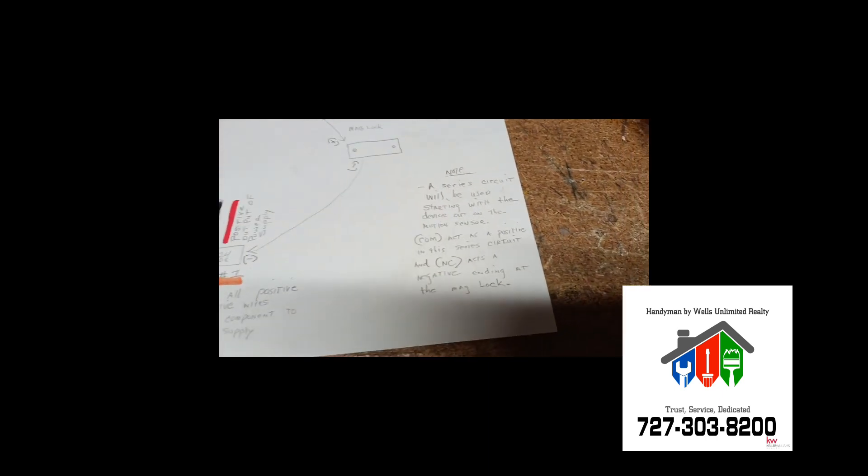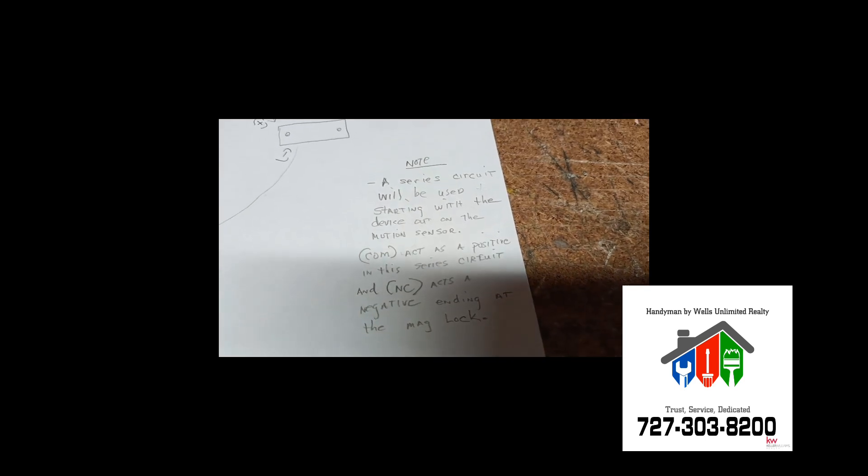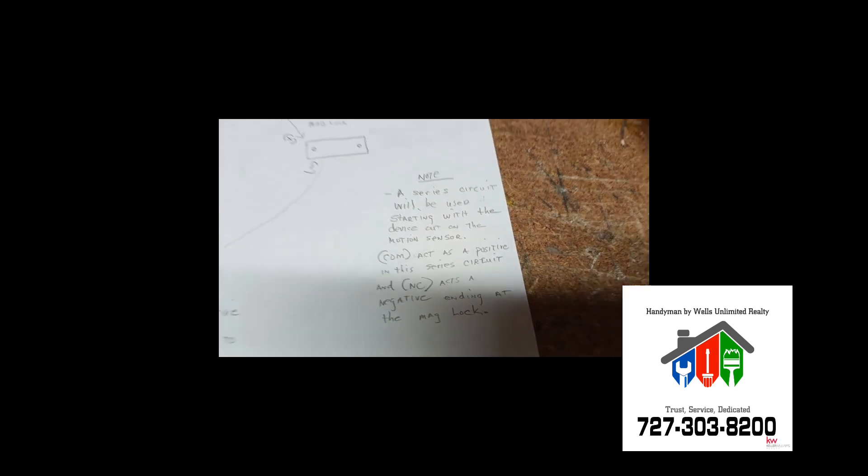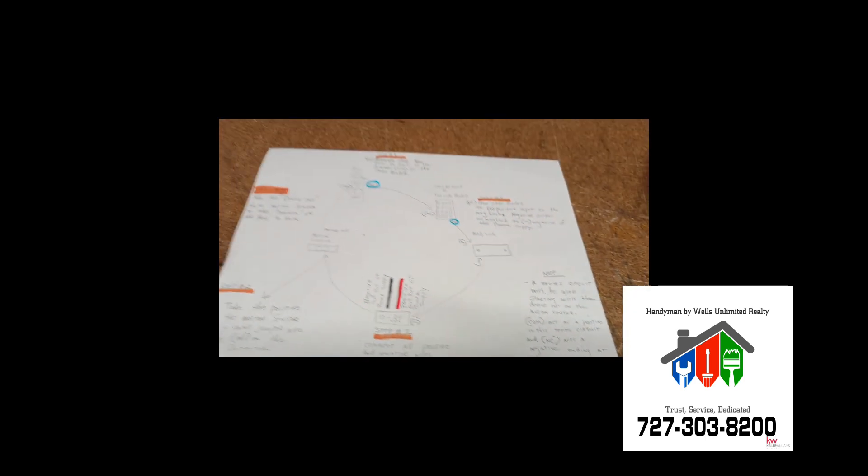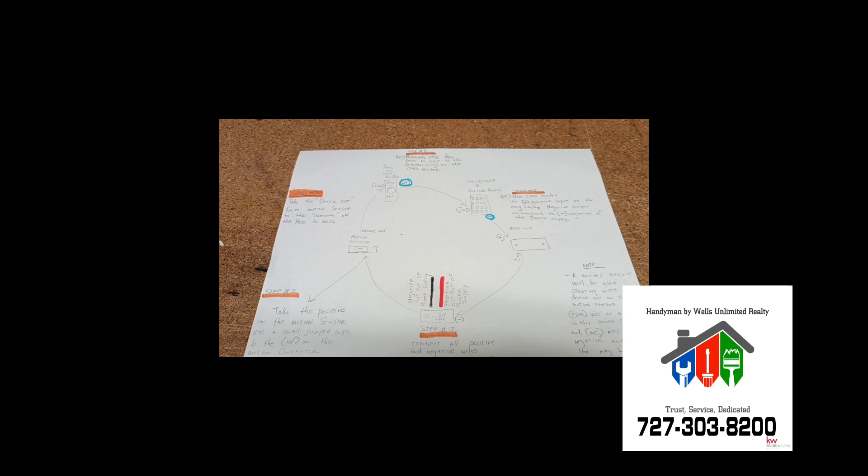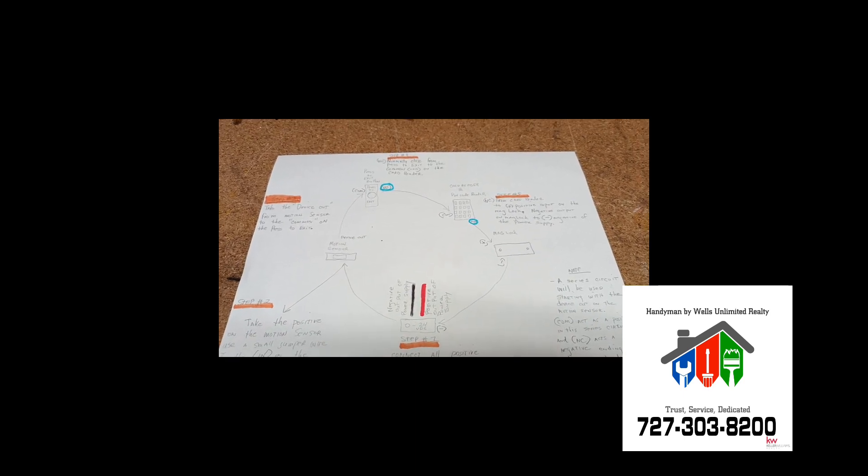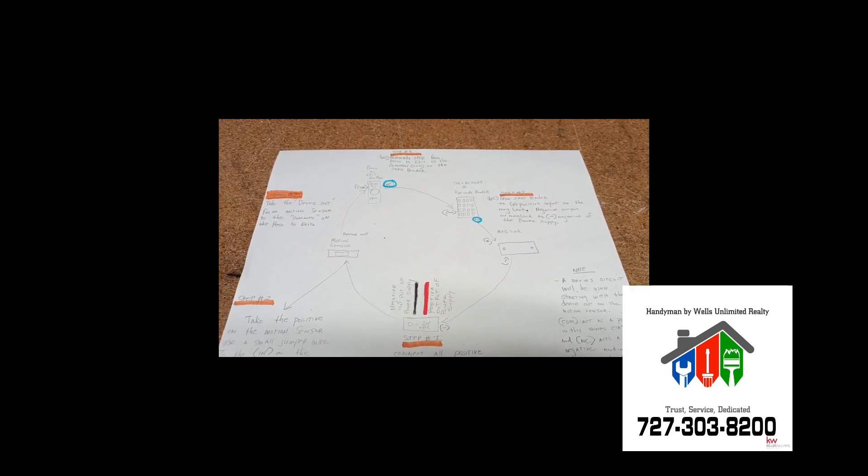And, let's see if we got any notes here. Oh yeah, so we said all that. Alright, there it is guys, any questions, hit me up.